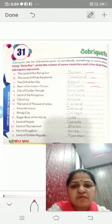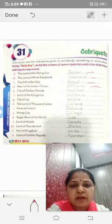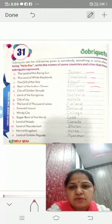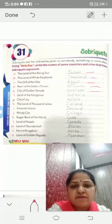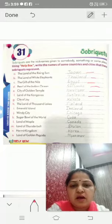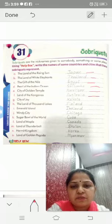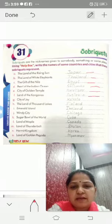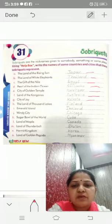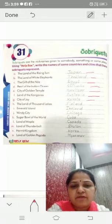E is city of golden temple. The city of golden temple is Amritsar, in India. F is the land of the Kangaroo. The land of Kangaroo is Australia. G is city of joy — Kolkata is the city of joy. H is the land of thousands lakes — Finland is the land of thousands lakes.